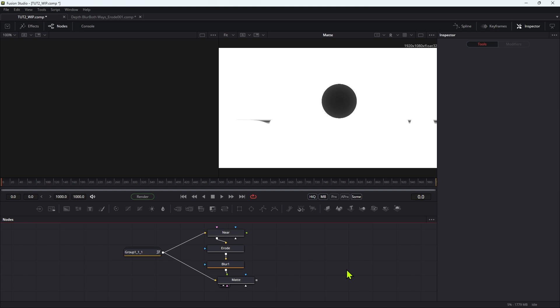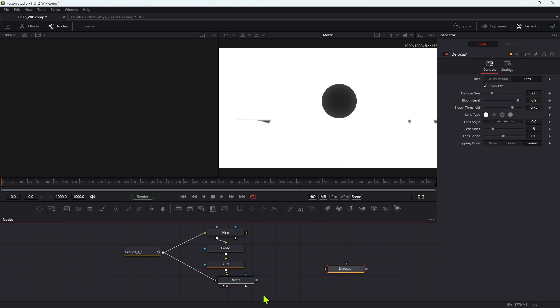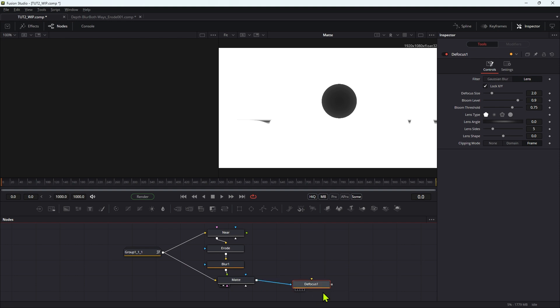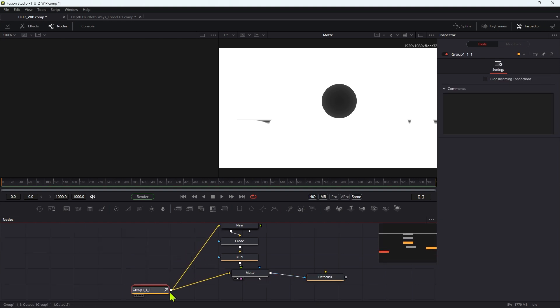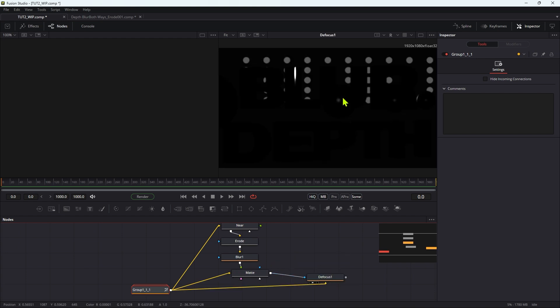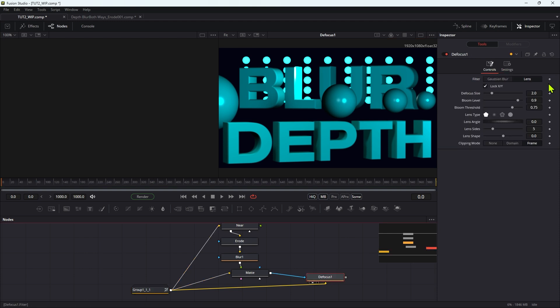So let's now add a defocus tool. We can take our mat and make it the effects mask input of the defocus. And if we give ourselves a bit of space here, we can take the scene input into the defocus and we can look at the result. We obviously need to look at the color, and we just set up the defocus.